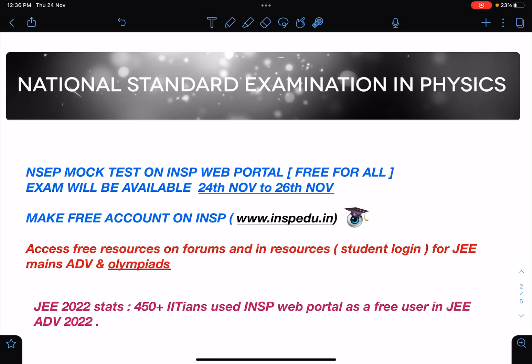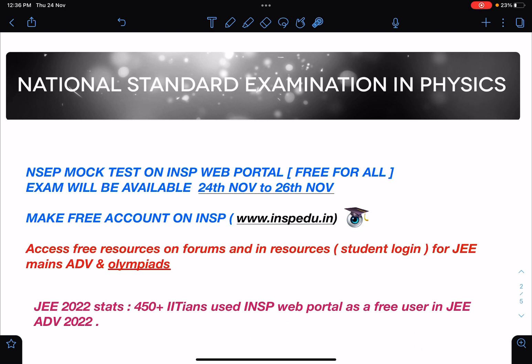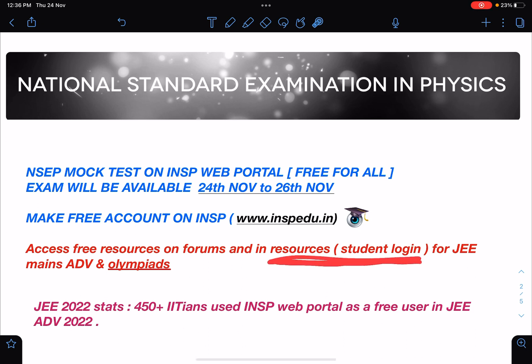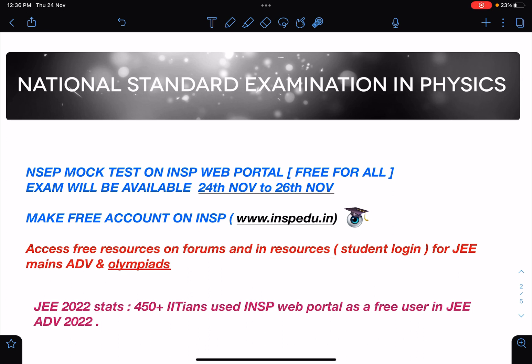Other than the mock test, you can access a lot of free resources on the forums of this portal. After login, you will get access to a resources section. We are still working on this part, and within a month a lot of resources related to JEE Mains and JEE Advanced will be added here.